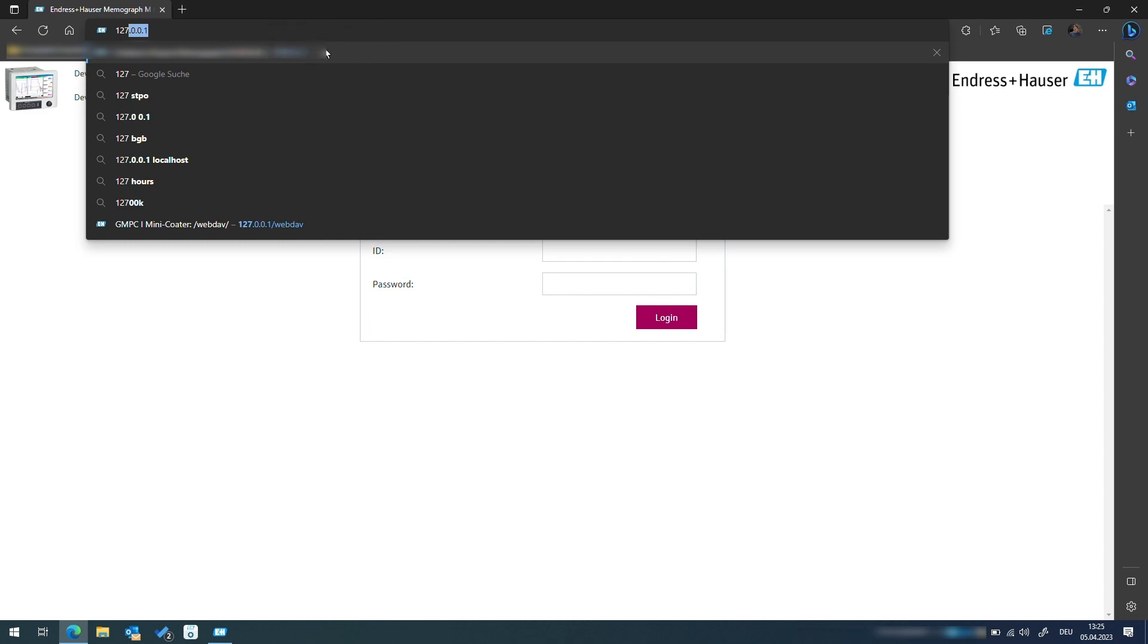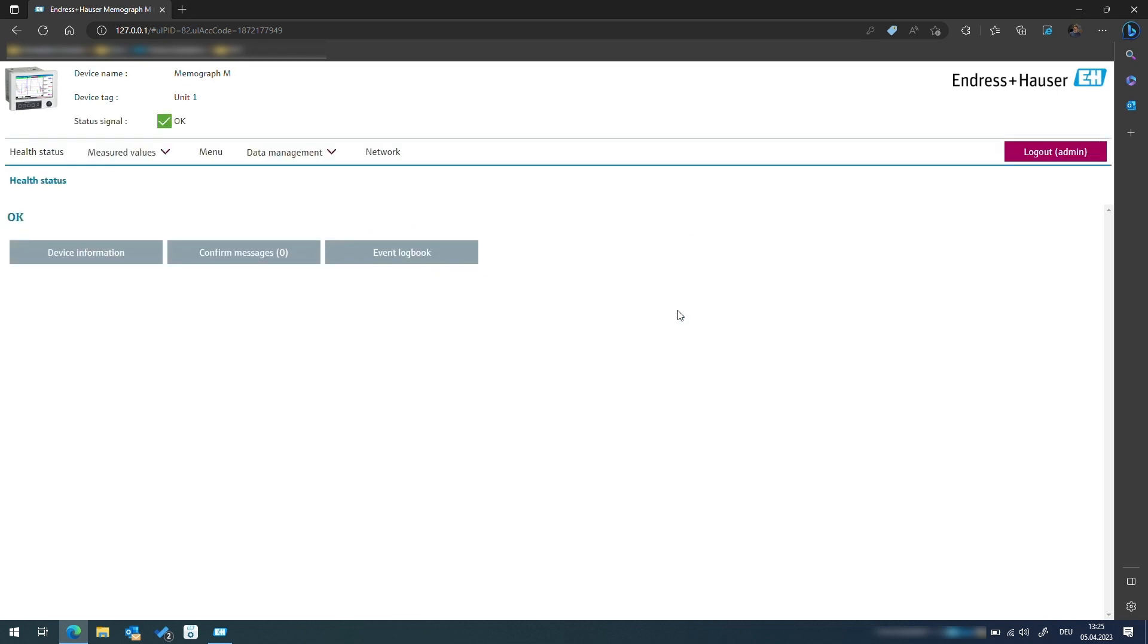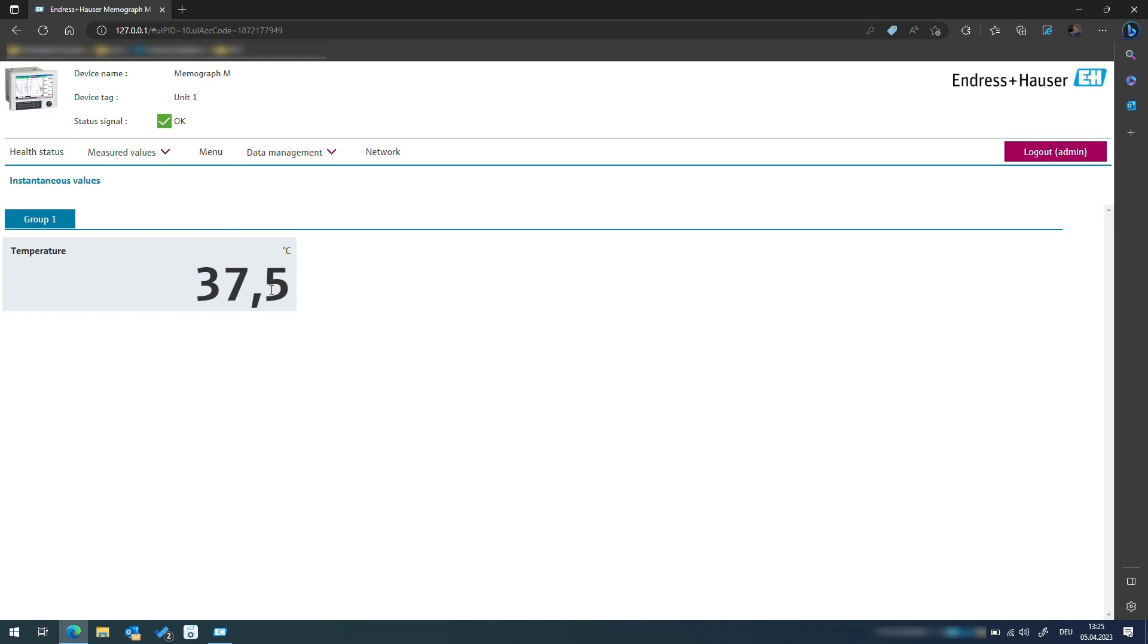With this information in hand, we can switch to a computer on the same network and access the web server from any web browser. To do this, we simply use the IP address of the device and log in with the ID admin and password admin.